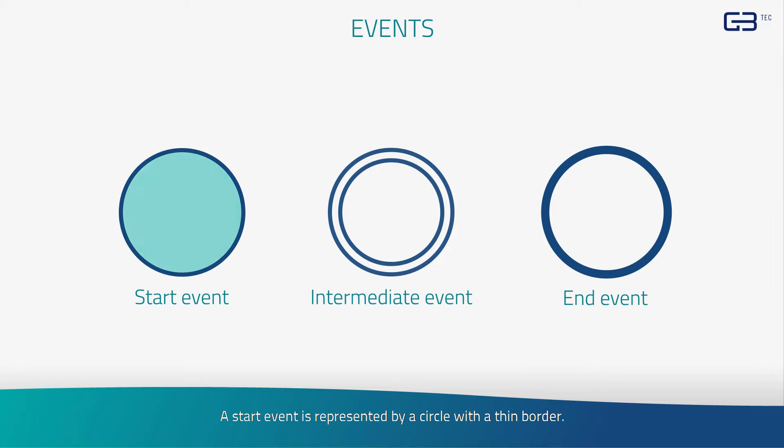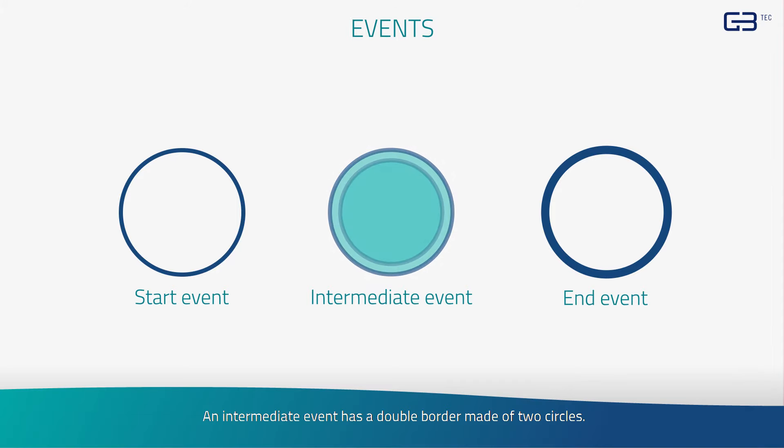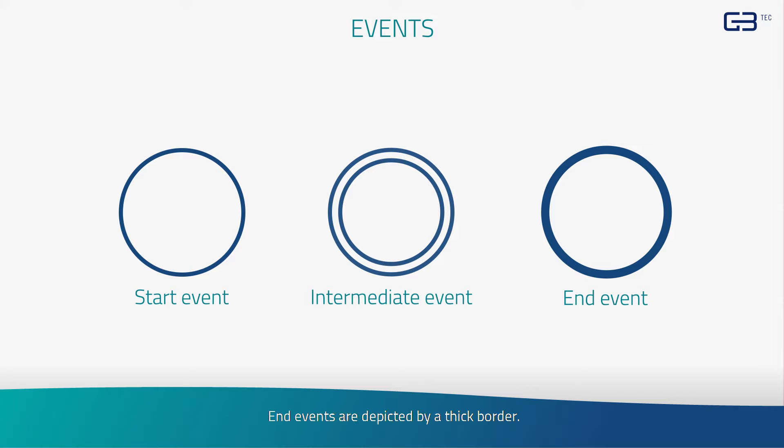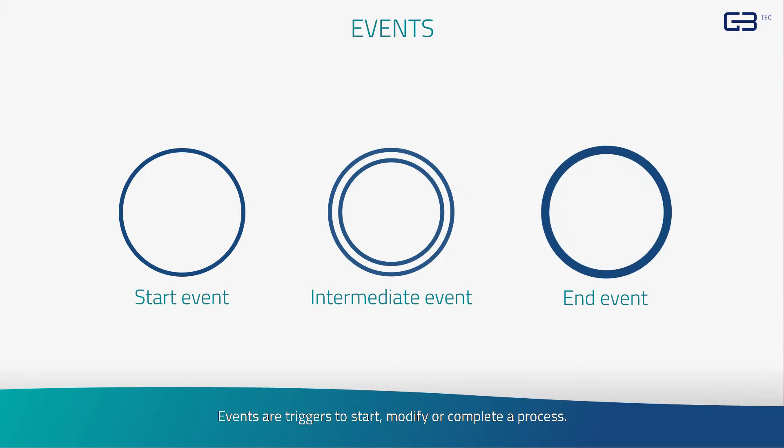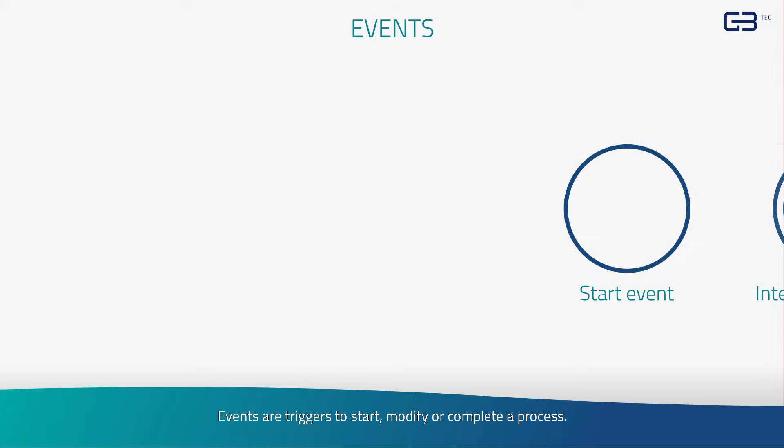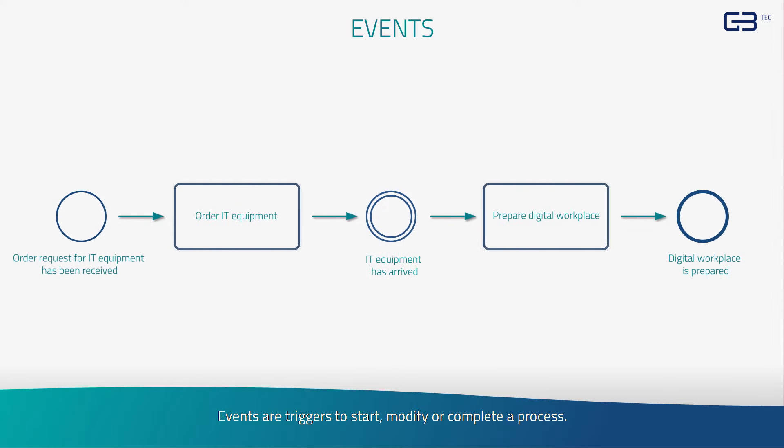A start event is represented by a circle with a thin border. An intermediate event has a double border made of two circles. End events are depicted by a thick border. Events are triggers to start, modify, or complete a process.